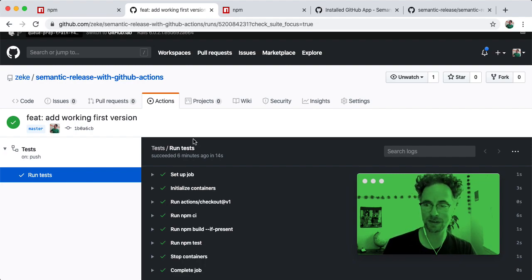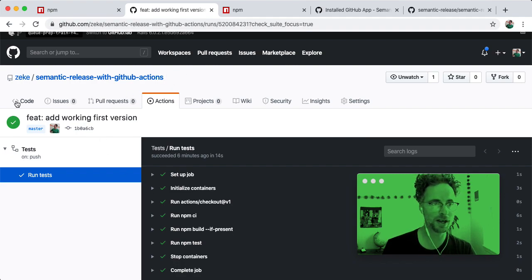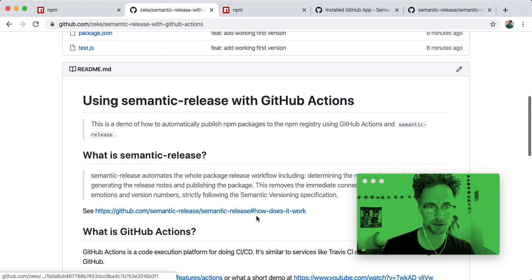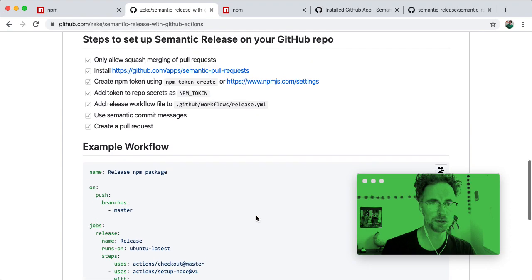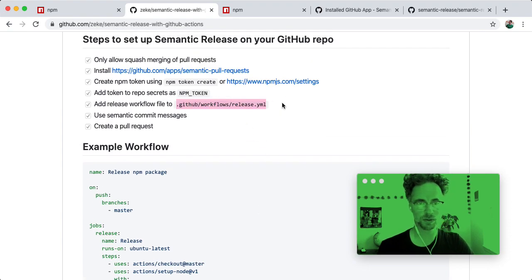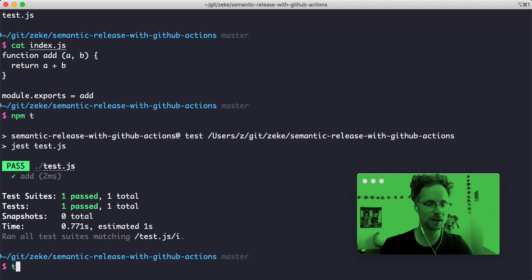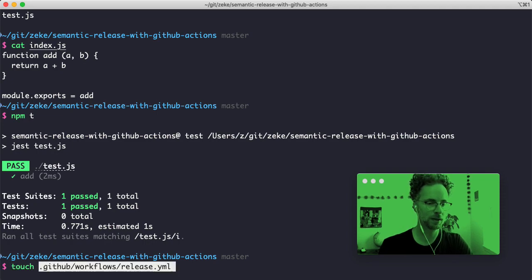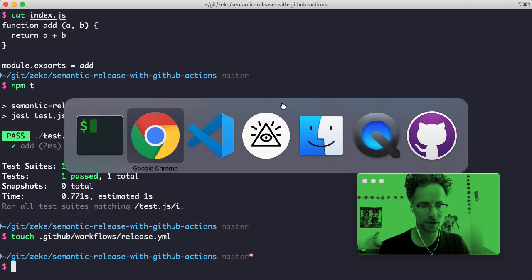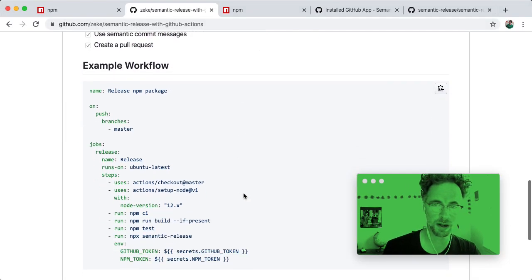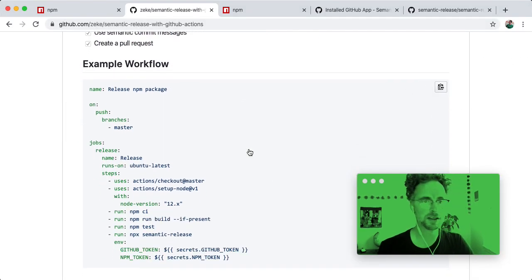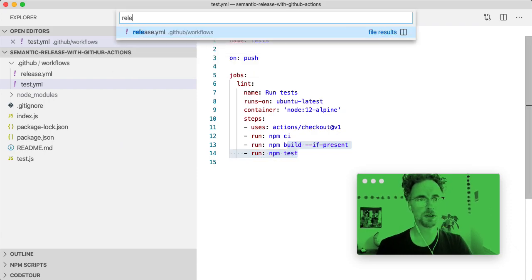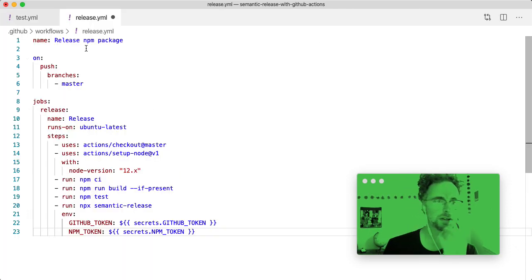So we have a tests workflow, but we want to now add a release workflow. So the way to do that is to add a new file. So we'll just copy that and touch a new file called release.yaml in our repo. And then I'm going to come back to the readme and copy this. So now if I open release.yaml, I can paste this in here and let's take a look at what's in here.